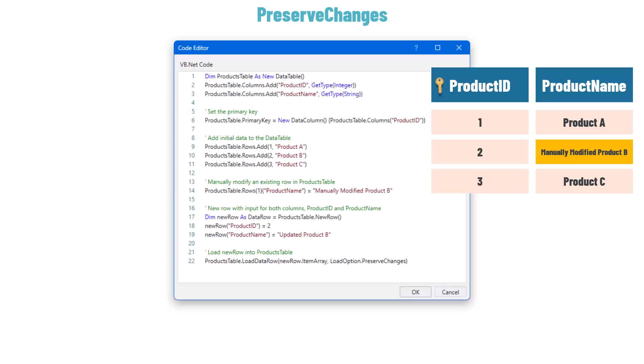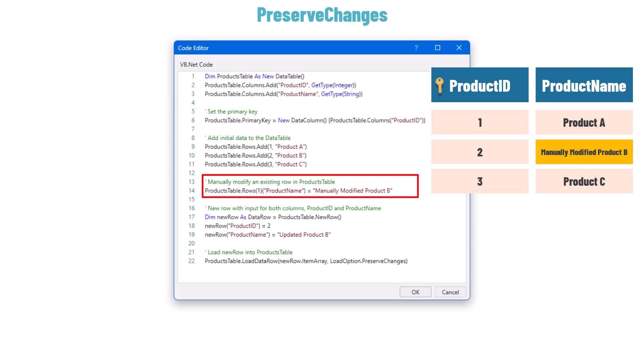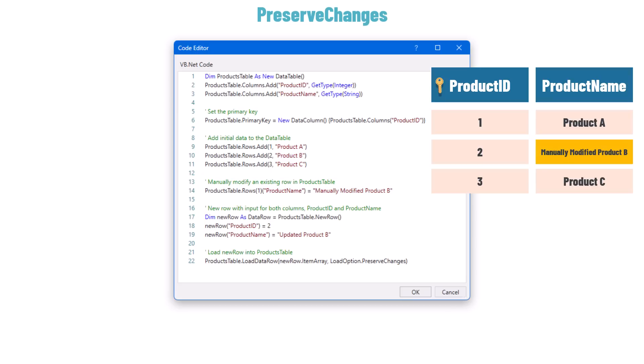So if I am using an existing ID for the new row, the changes will not be applied. Only if I am using a new ID that doesn't exist inside the table will the new row be added. In summary, all changes made via PreserveChanges will not be applied for existing data, but other changes made before or after — such as the direct column change on line 14 — will be applied. If a new key is provided, it will be added to the table.